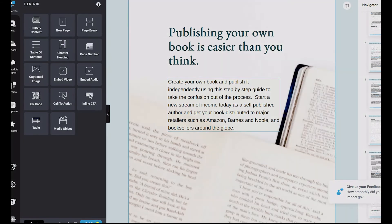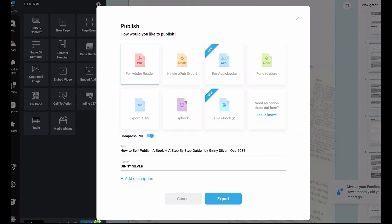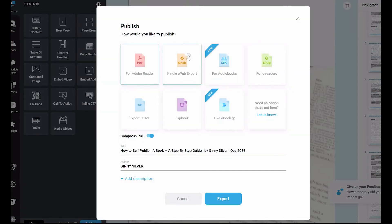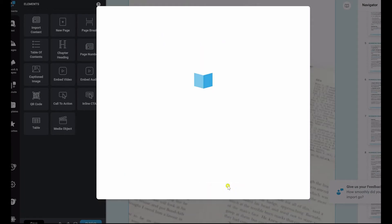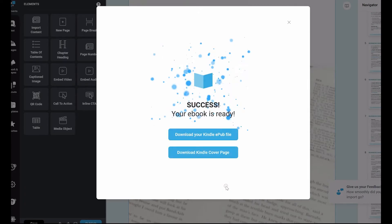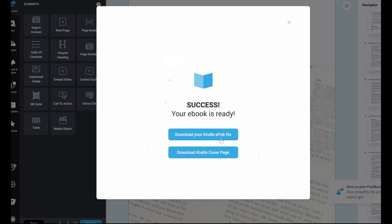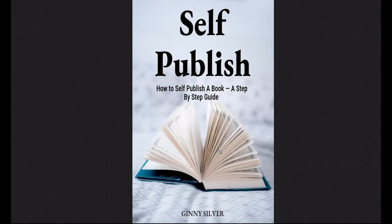Now that I'm all done customizing, I'm going to click that I want to publish this and export it as a Kindle e-publication. This is then going to give me two download options and I want to make sure that I download both. Number one, I'm going to download the actual manuscript that is already ready to be loaded into Kindle. And number two, I'm going to download the cover image, which is also going to be loaded into Kindle as the thumbnail.